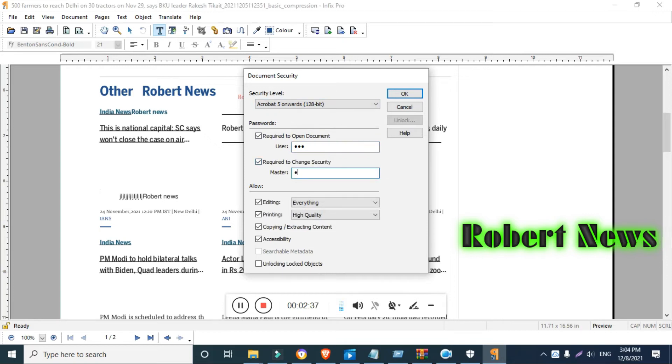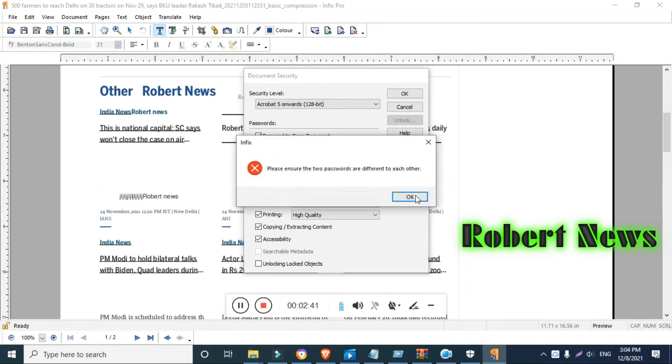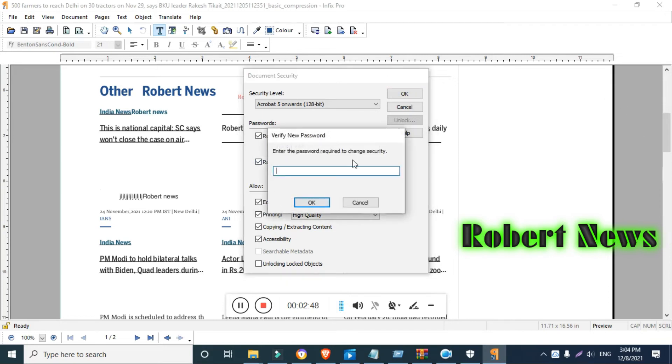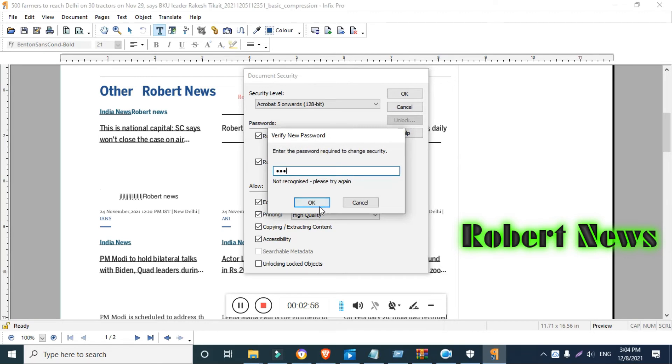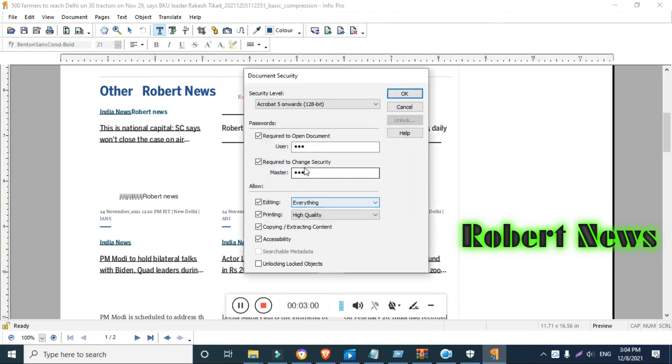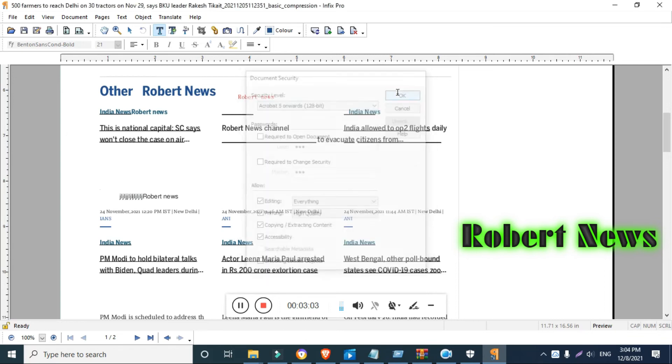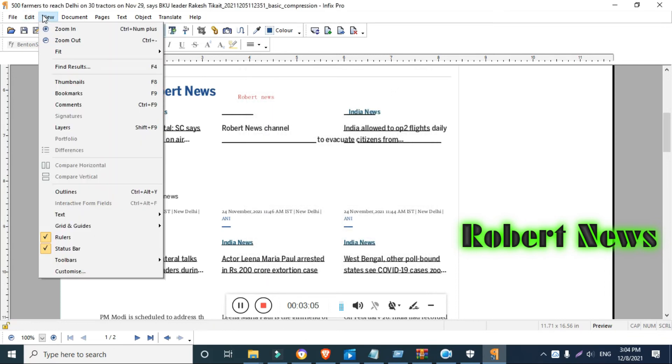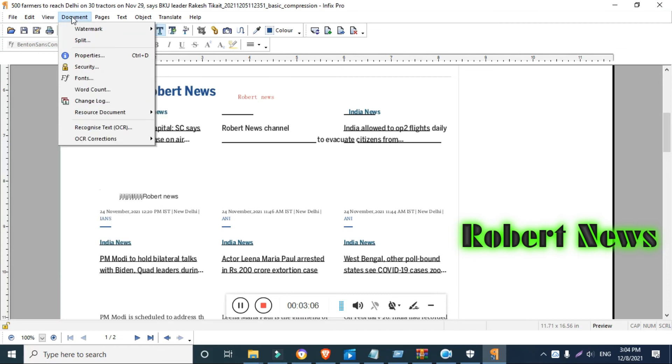I'm showing you how to put a password here. You can see where I put the password. For document security, you can require a password to open the document (user password) and require a password to change security (master password). You can also insert text and use text edit tools.